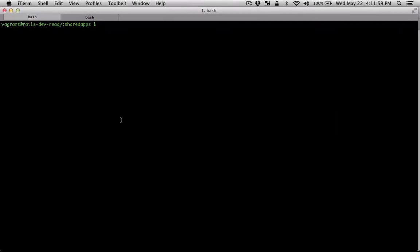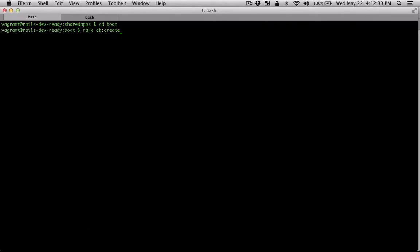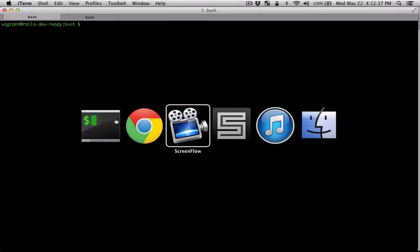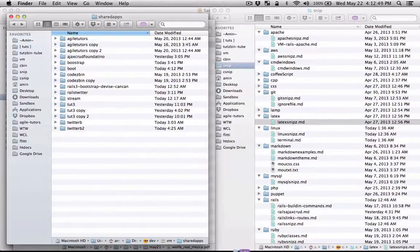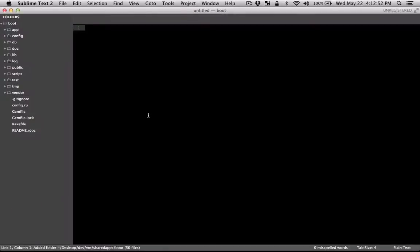But before anything else, I need a new application. So I'm just going to do that real quick. I'm going to just load it to Sublime. Great.